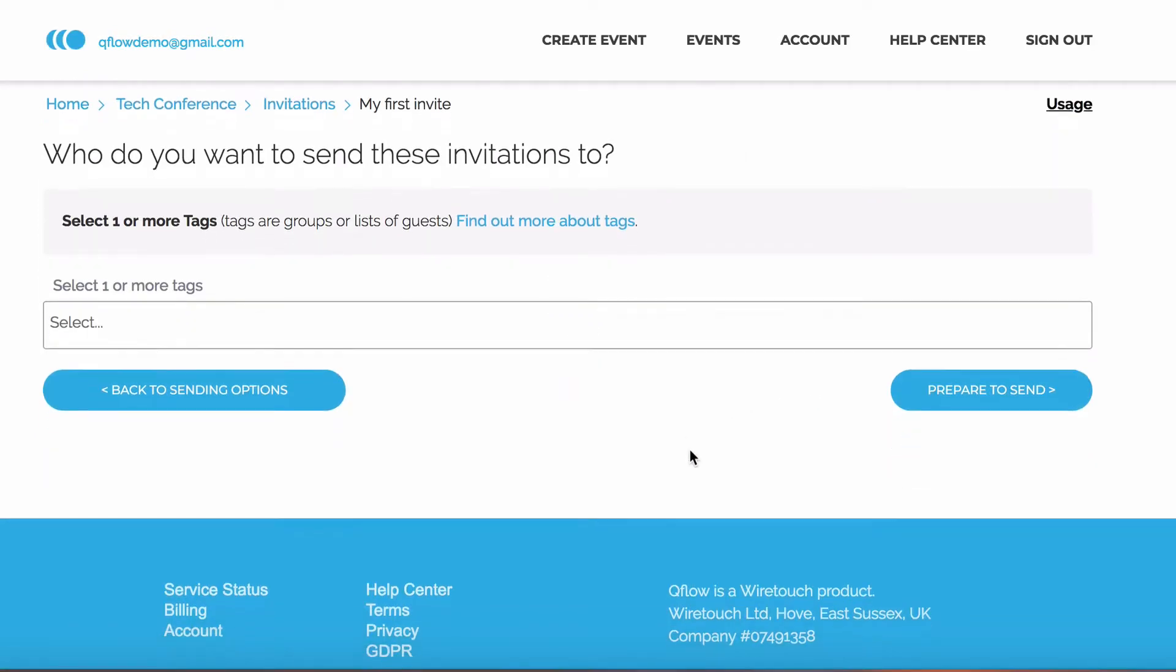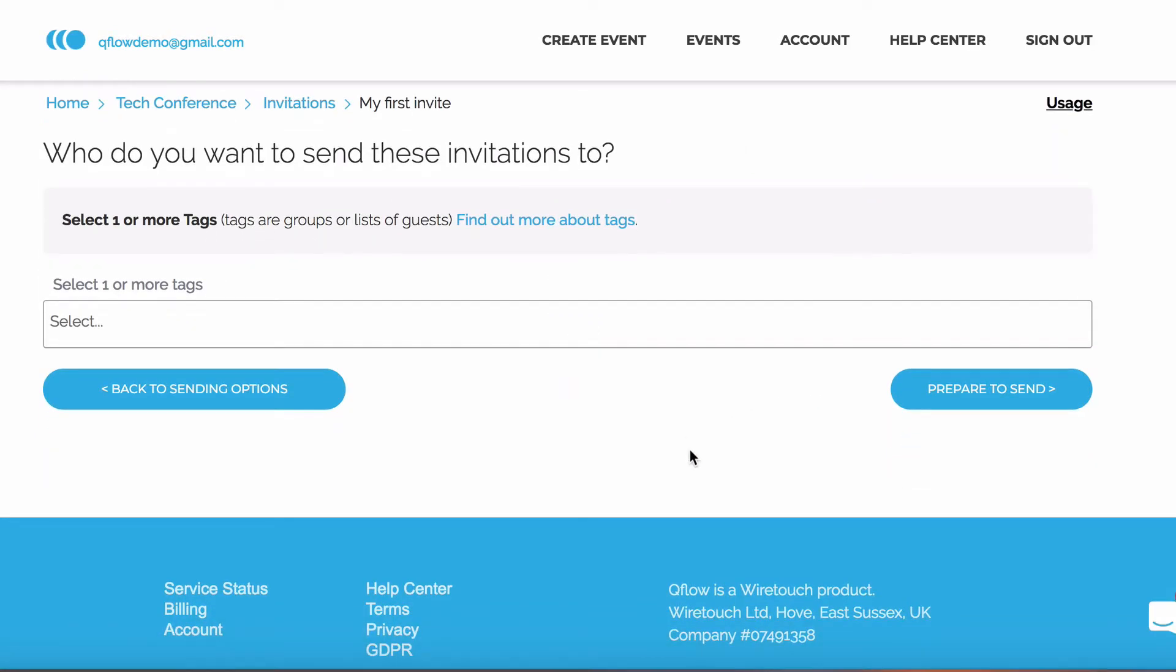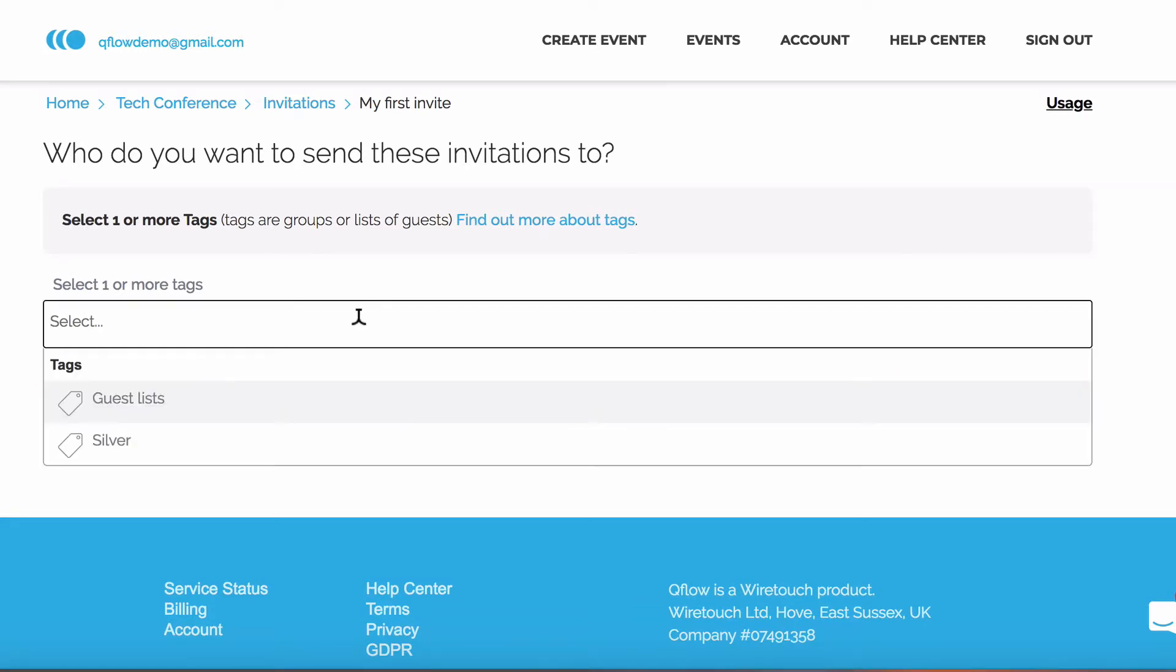Now we need to choose which guests will receive this invite. This is done through Qflow's tagging feature. When I imported these guests, I tagged them as guest lists. These are the guests I want to receive the invite.